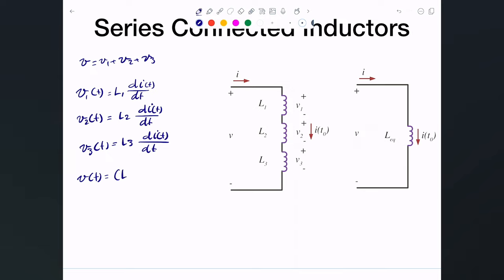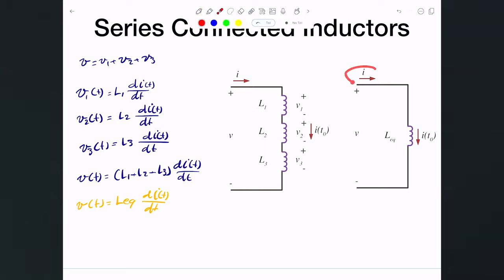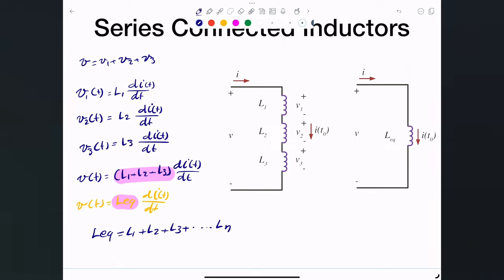Combining them, V(t) = (L1 + L2 + L3)·di(t)/dt. Writing the equivalent circuit equation gives V(t) = L_equivalent·di(t)/dt with the same i(t). By comparison, we can see that L_equivalent is simply L1 + L2 + L3.